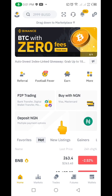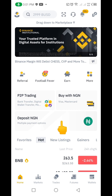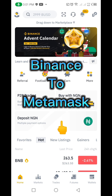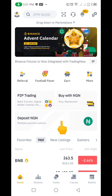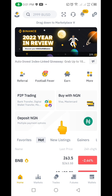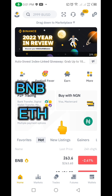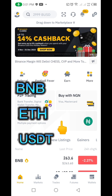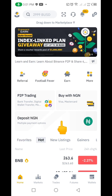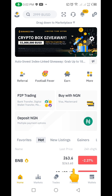Hello guys, welcome to my channel. My name is Thompson. In this video, I'm going to show you how you can actually transfer your crypto coin from your Binance account to your MetaMask. It could be your BNB, your Ethereum, or your USDT — whichever coin you want to transfer from Binance to MetaMask, the process is the same.